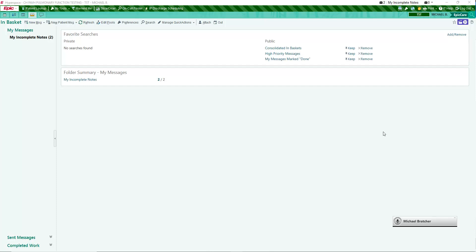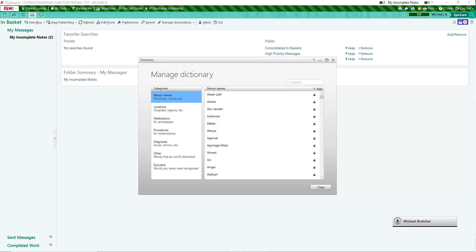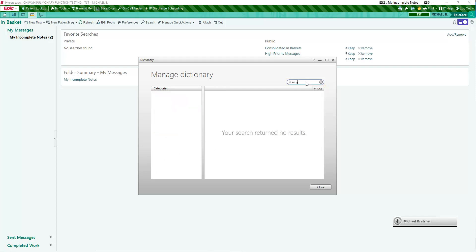Terms may be added to the dictionary at any time with the command Open Dictionary or by clicking on the Fluency Direct control bar and selecting Dictionary. Only add words which would not be in the baseline dictionary. It is not necessary to add general terms such as purulent or atelectasis. These types of terms already exist in the M-modal dictionary. Enter a word into the search box to see if it is already in the dictionary. Typing the first few letters is often enough.